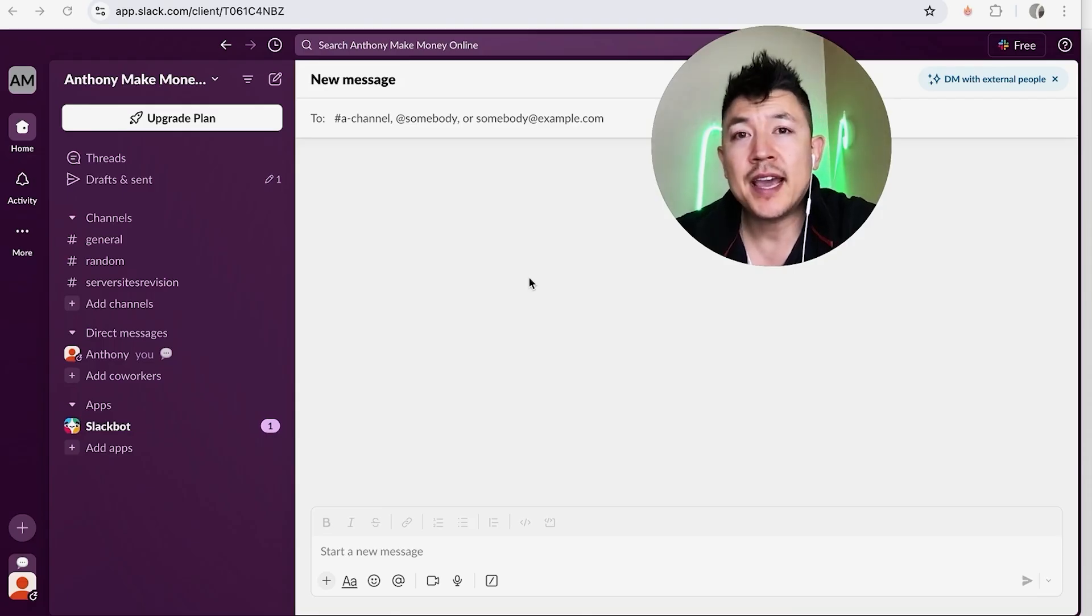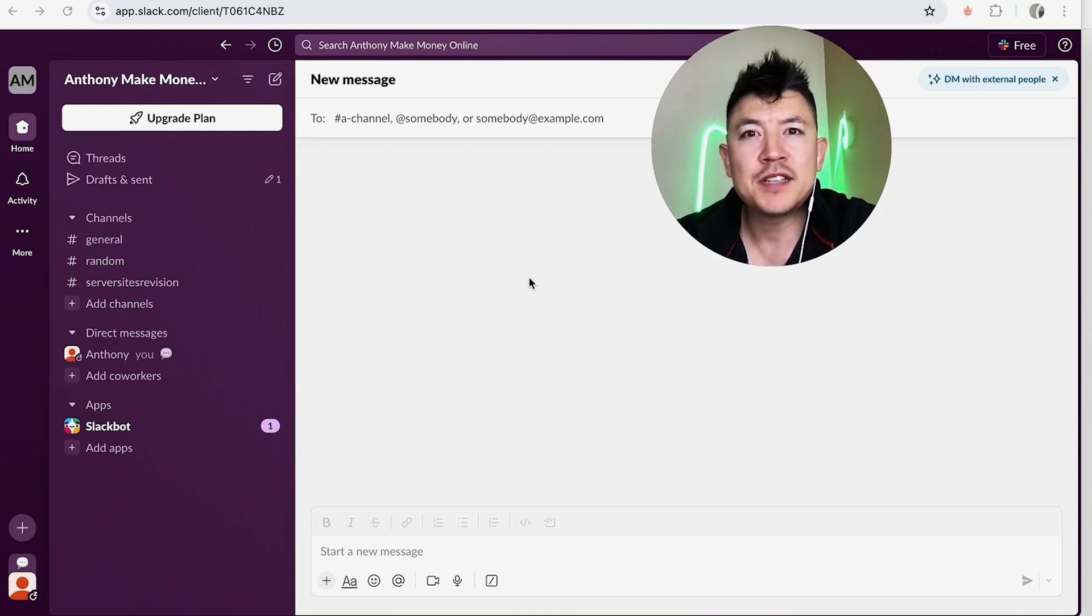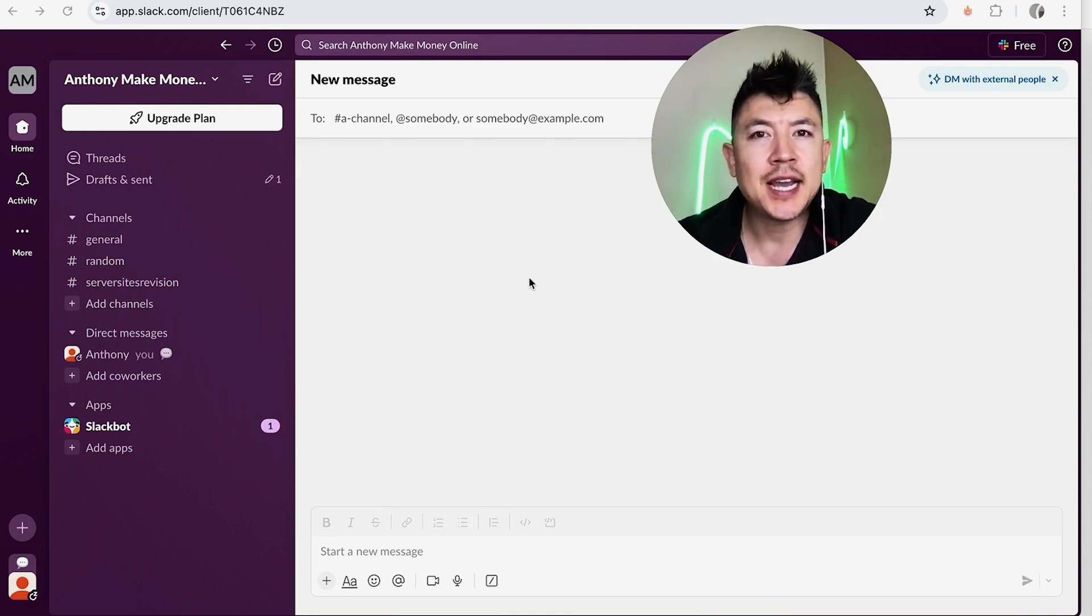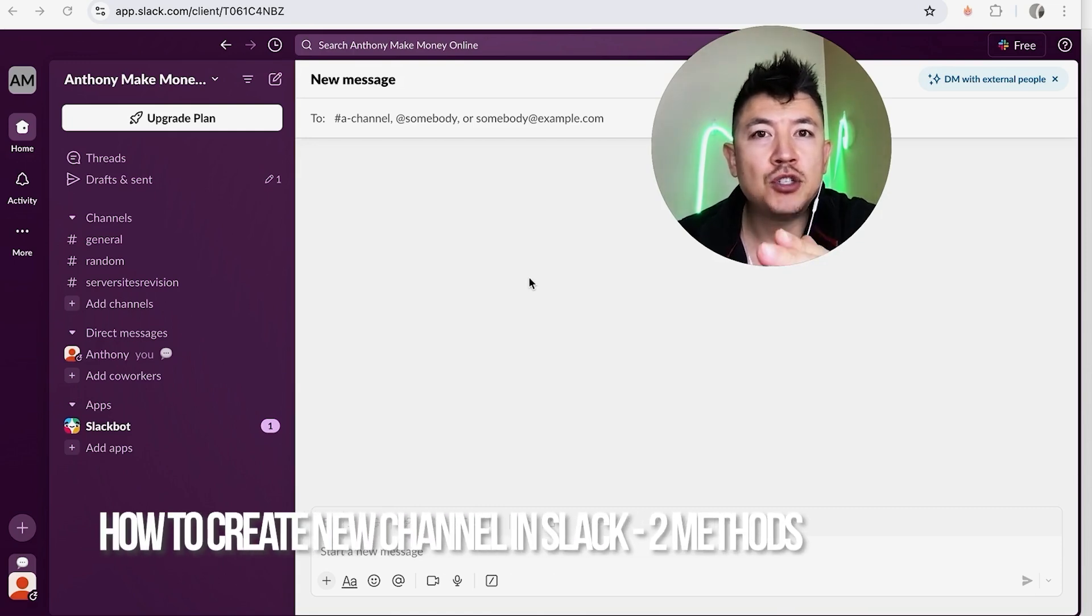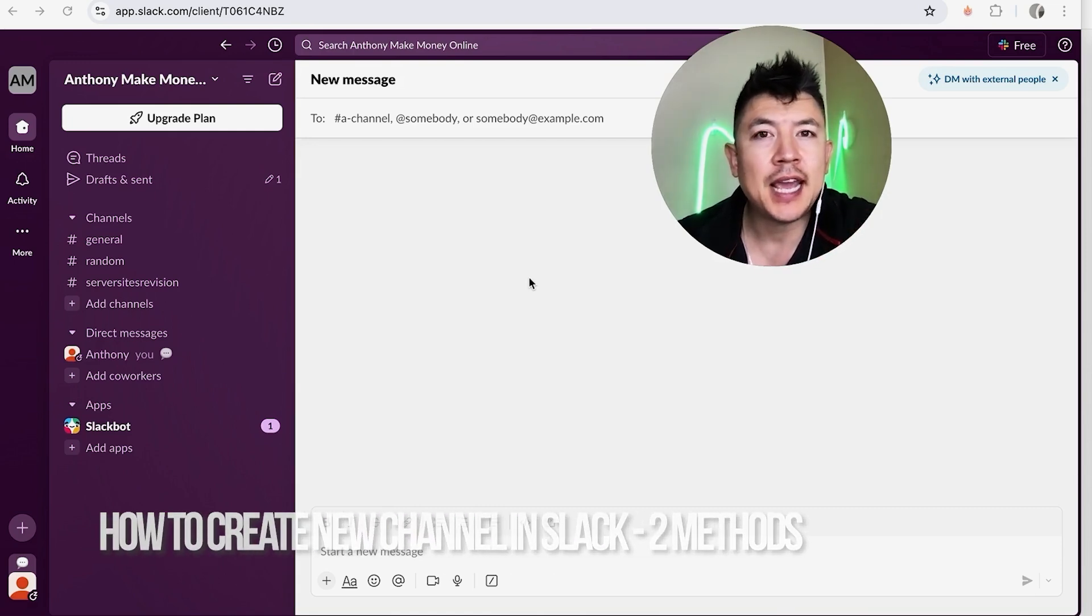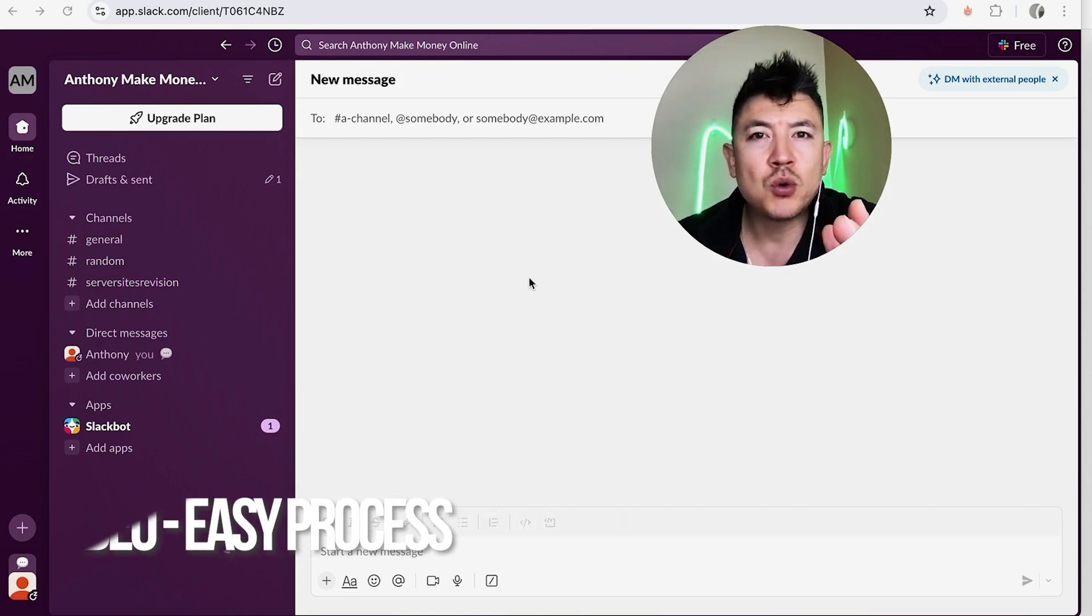Hey, welcome back guys. So today on this video we're talking about your Slack account, and more specifically, I'm going to quickly answer a question I keep getting a lot on my other video: how do you create a new channel in your Slack? So let's go ahead and talk about this.